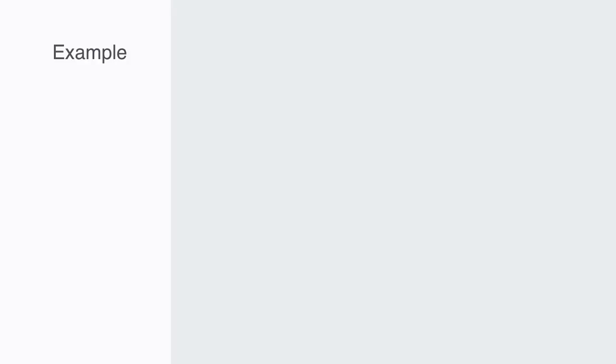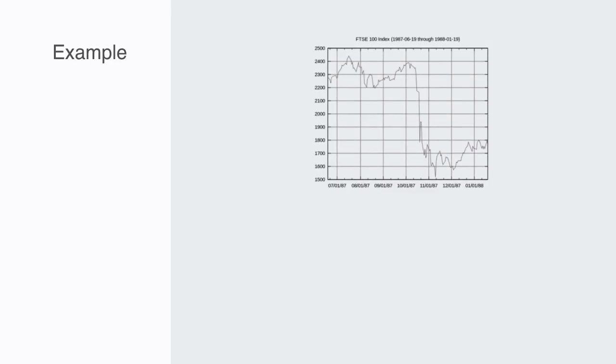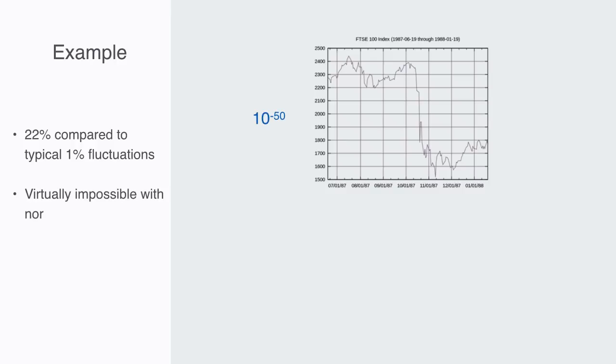For example, on October 19th, 1987, on Black Monday, the Dow Jones stock market index dropped by 22% in a single day. Compared to the typical fluctuations of less than 1%, this was a shift in more than 20 standard deviations from the norm. Within a normal distribution, this would be virtually impossible, with something like a 10 to the power of minus 50 chance of it happening.